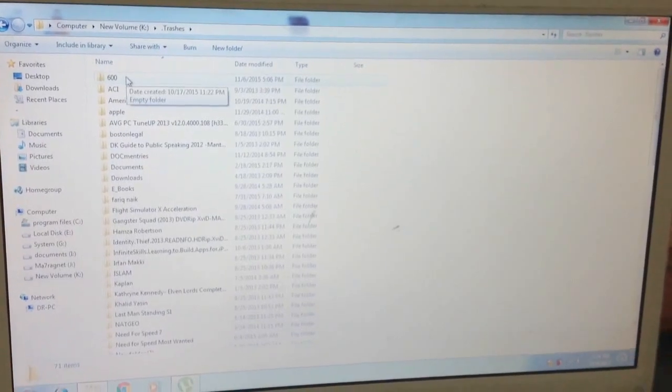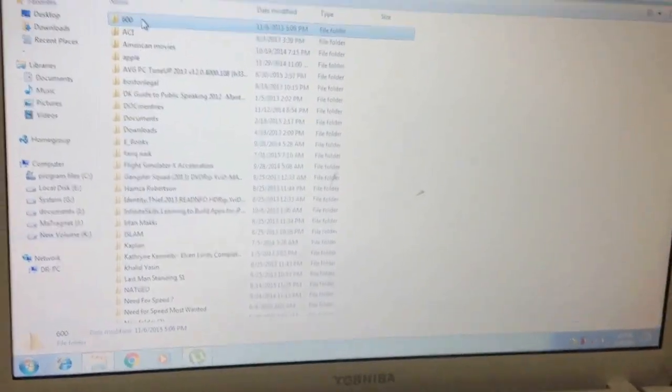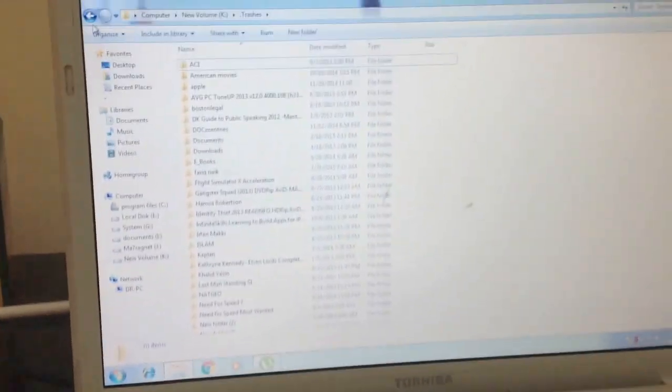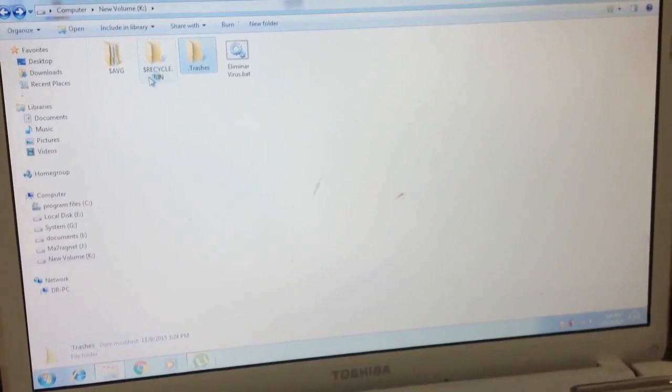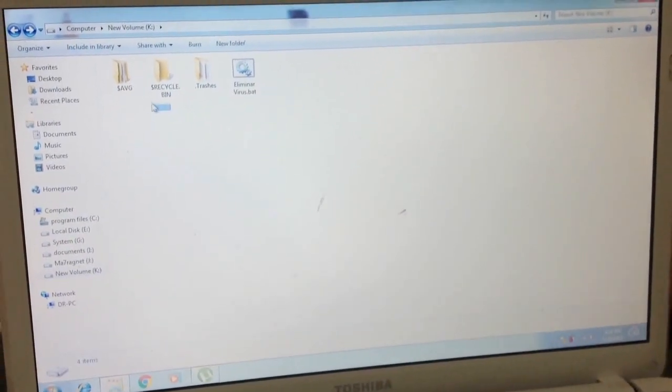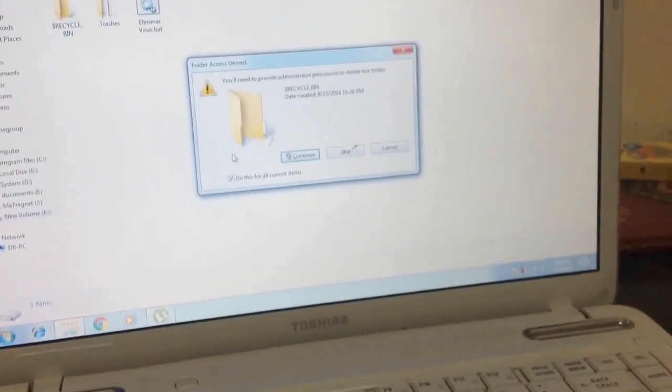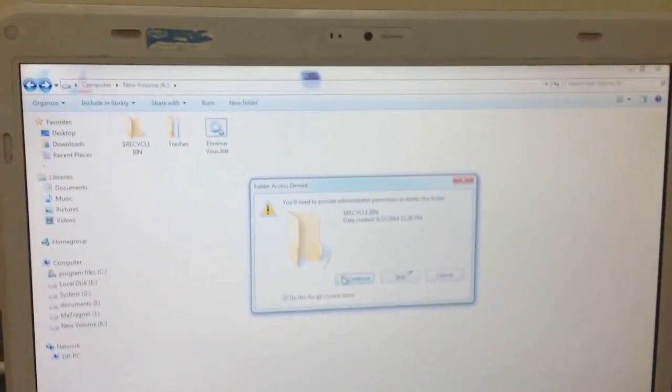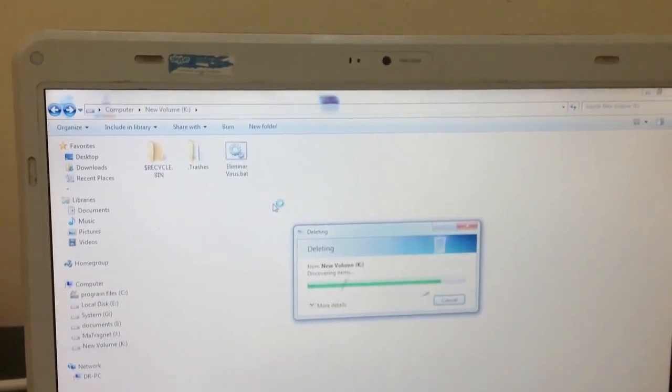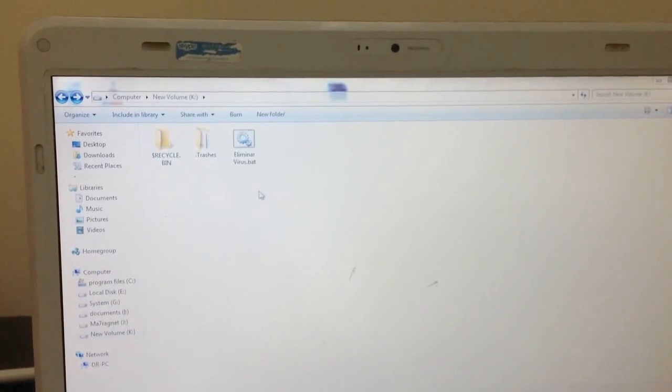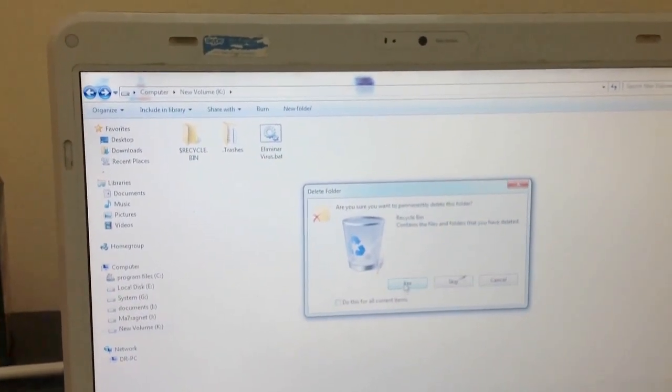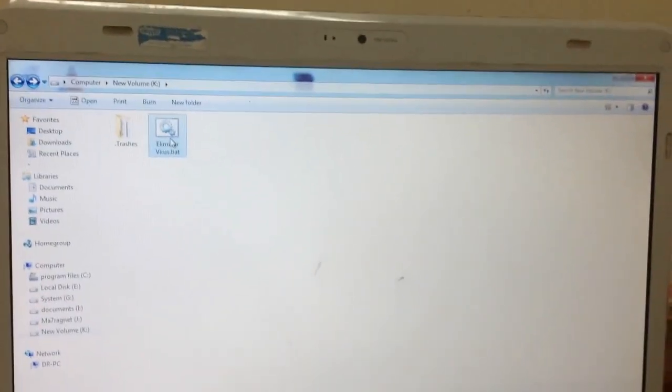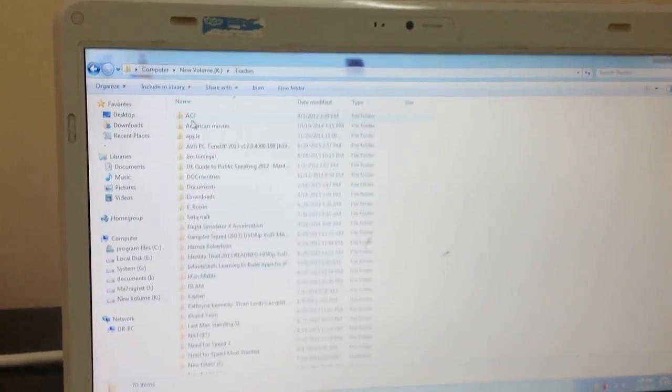You will see the 100/600 folder—just automatically delete it. Shift+Delete, and delete the recycle bin and other virus files. Click OK to confirm with administration, and delete the Eliminavirus file as well.